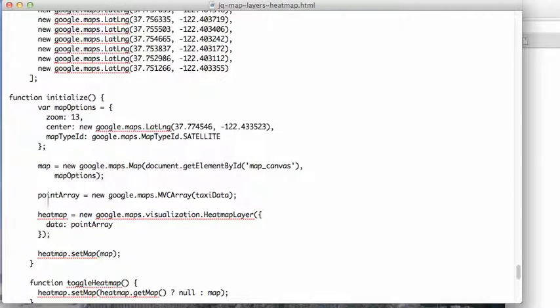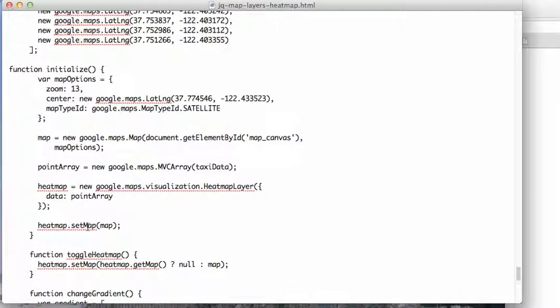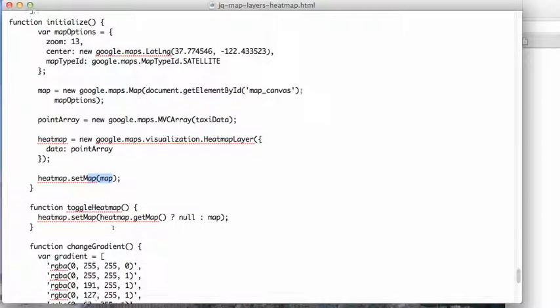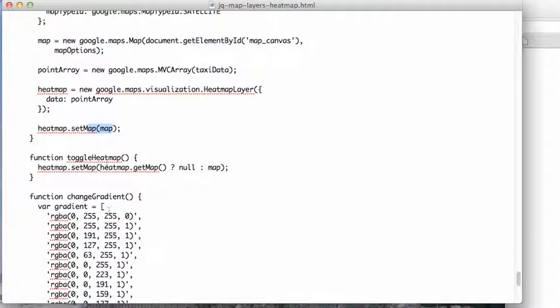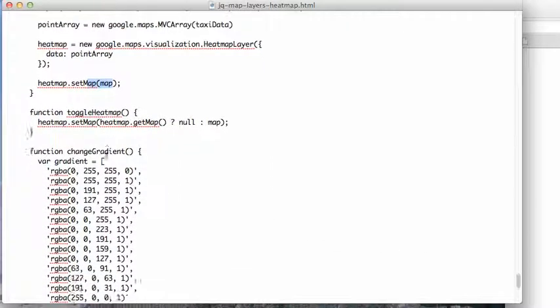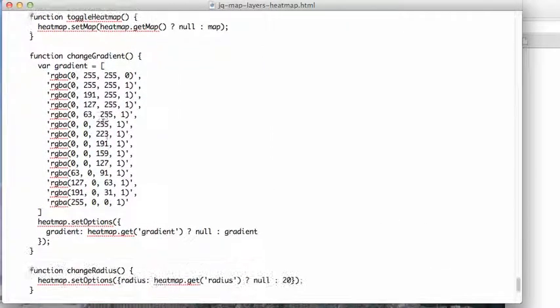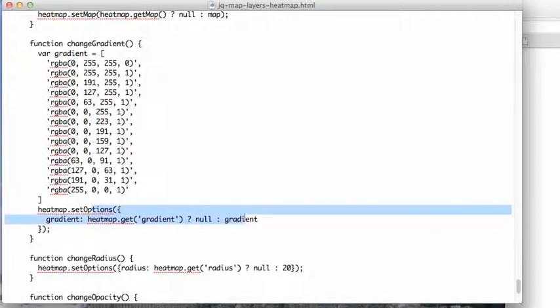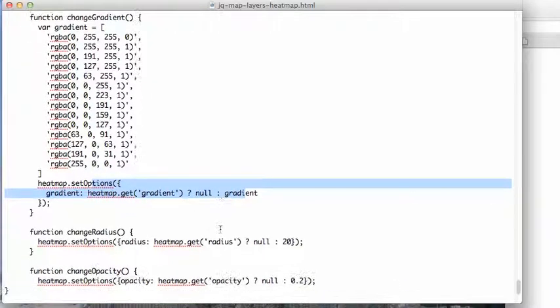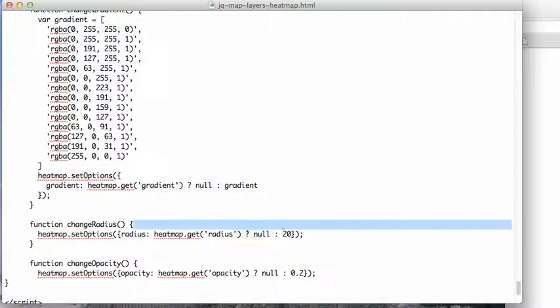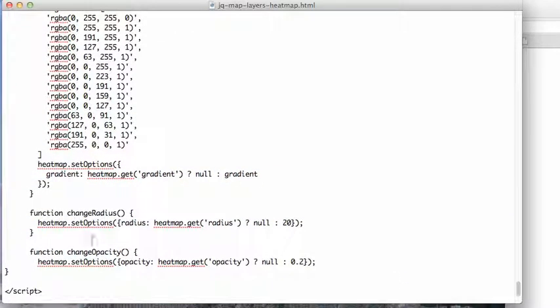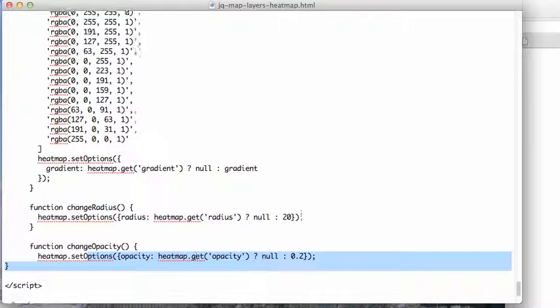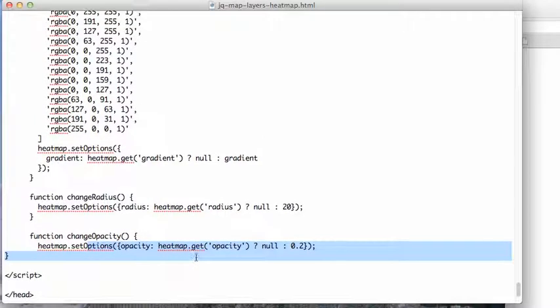And then here we're using that to generate a heat map layer and that's just visualization.heatmap layer on top of the regular map so you set it up there and then you have a button here to toggle it on and off and then you have the changing gradients and then you have setting the gradient, you have changing the radius down here, and of course you can set the opacity.